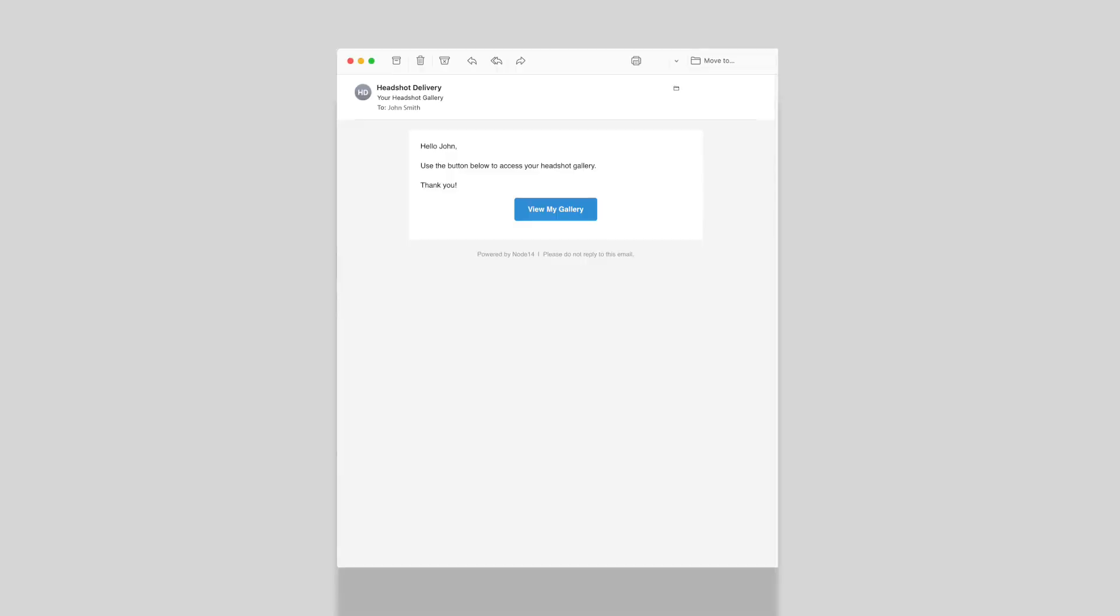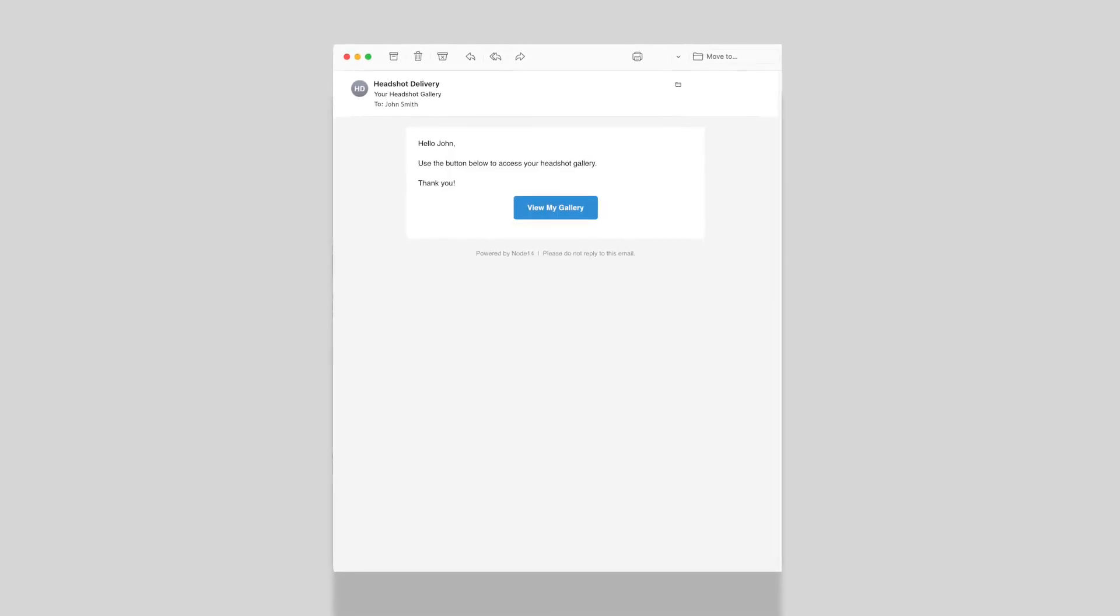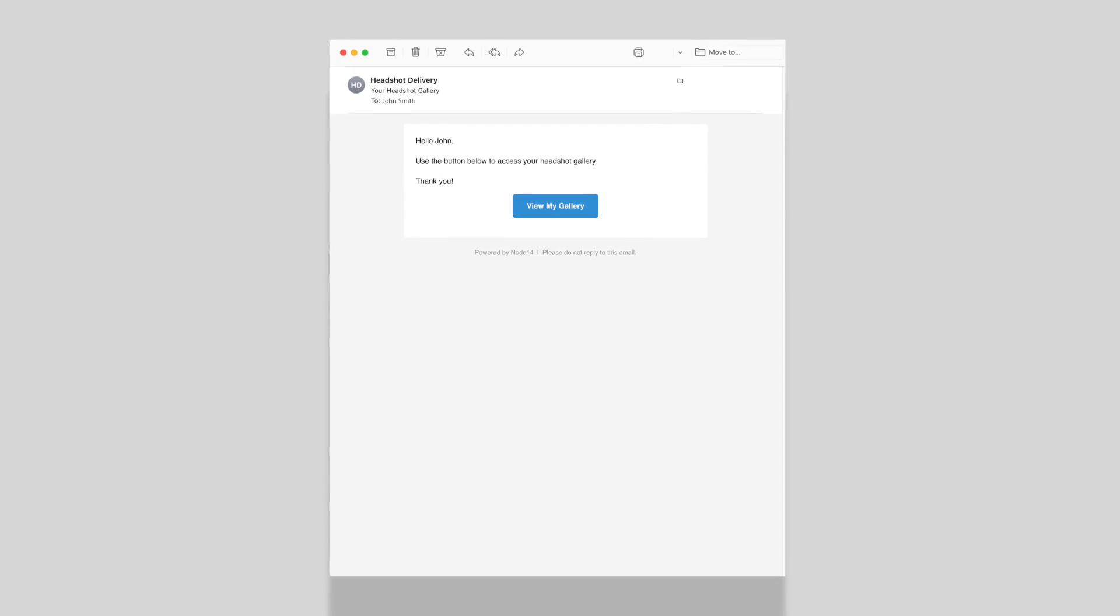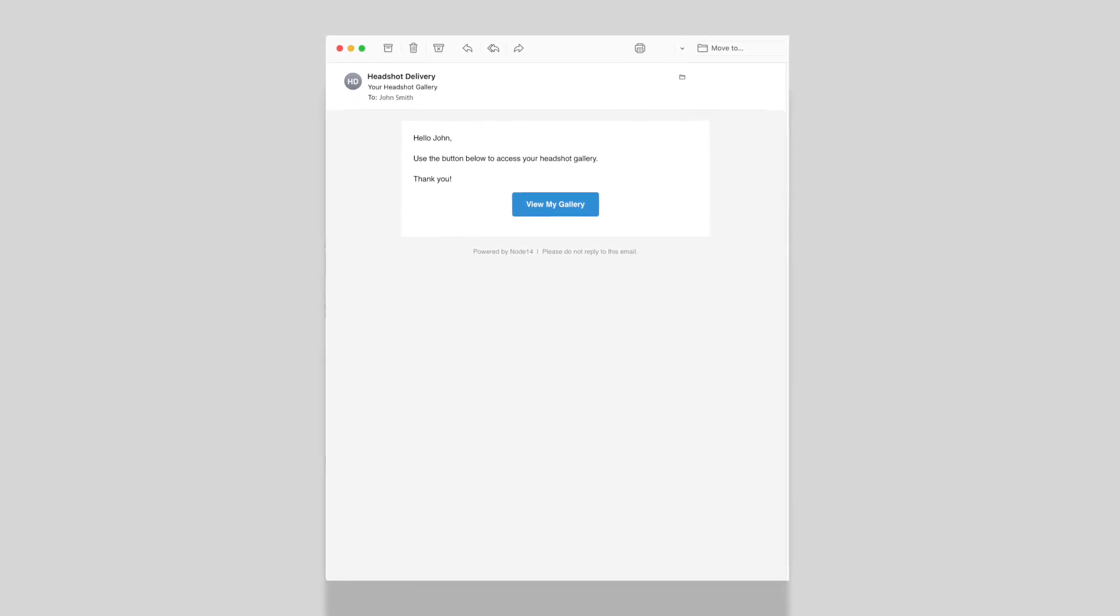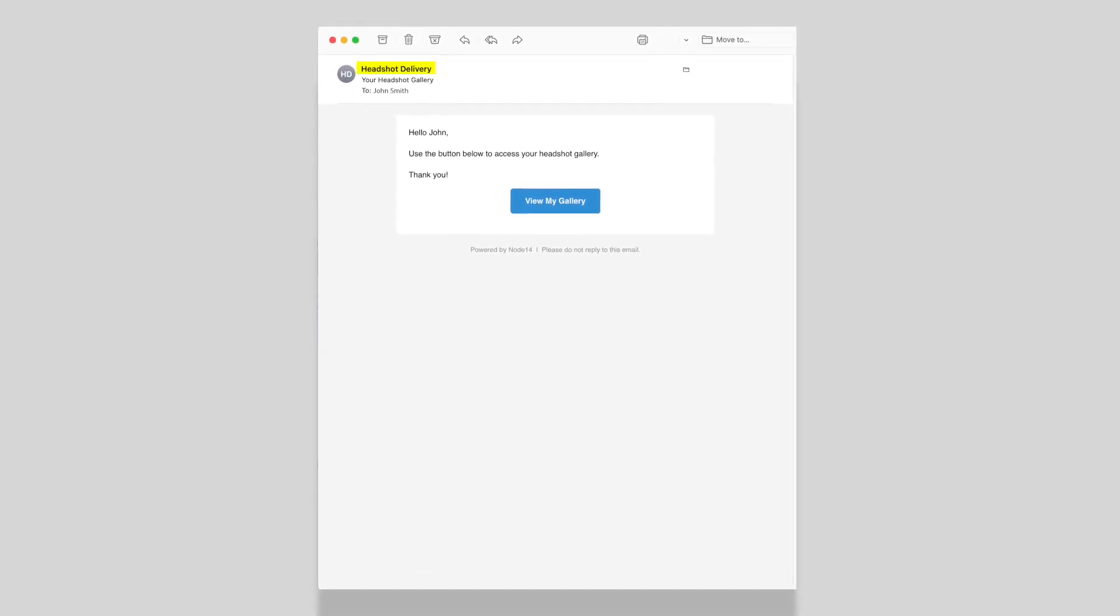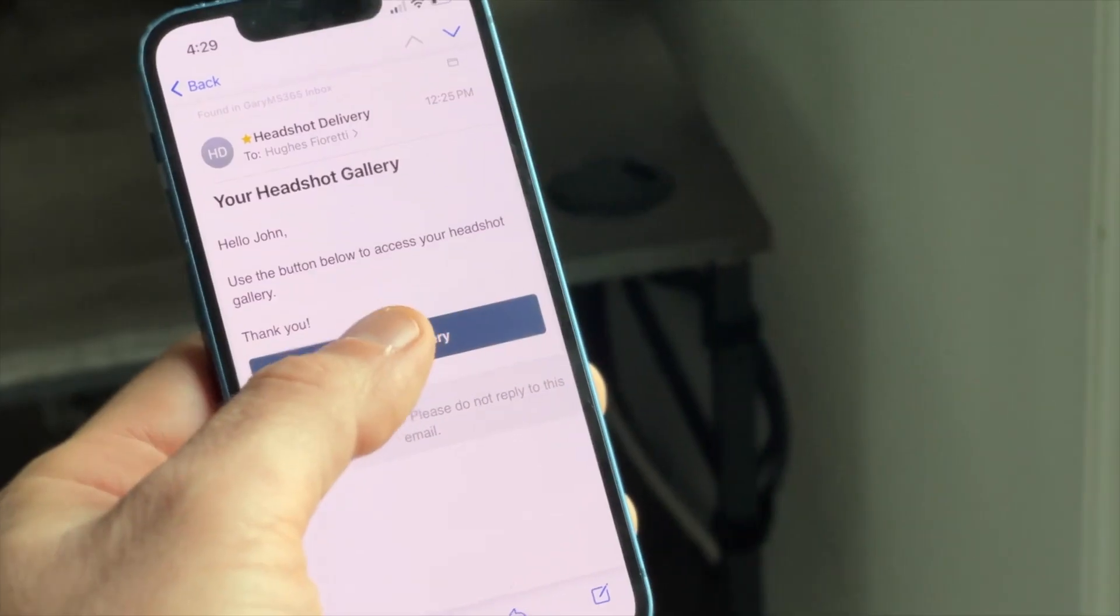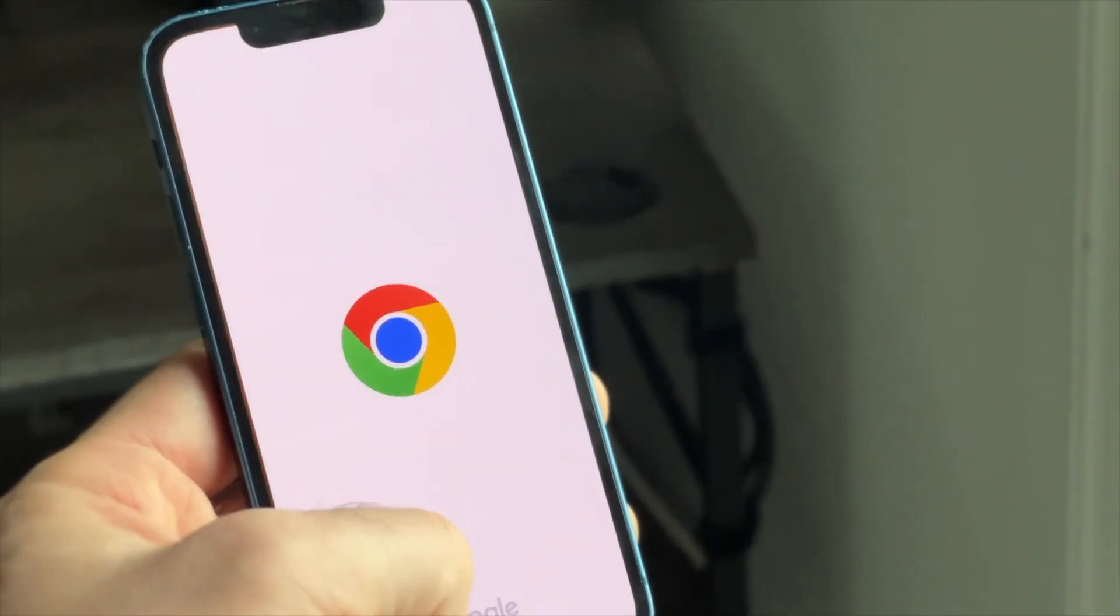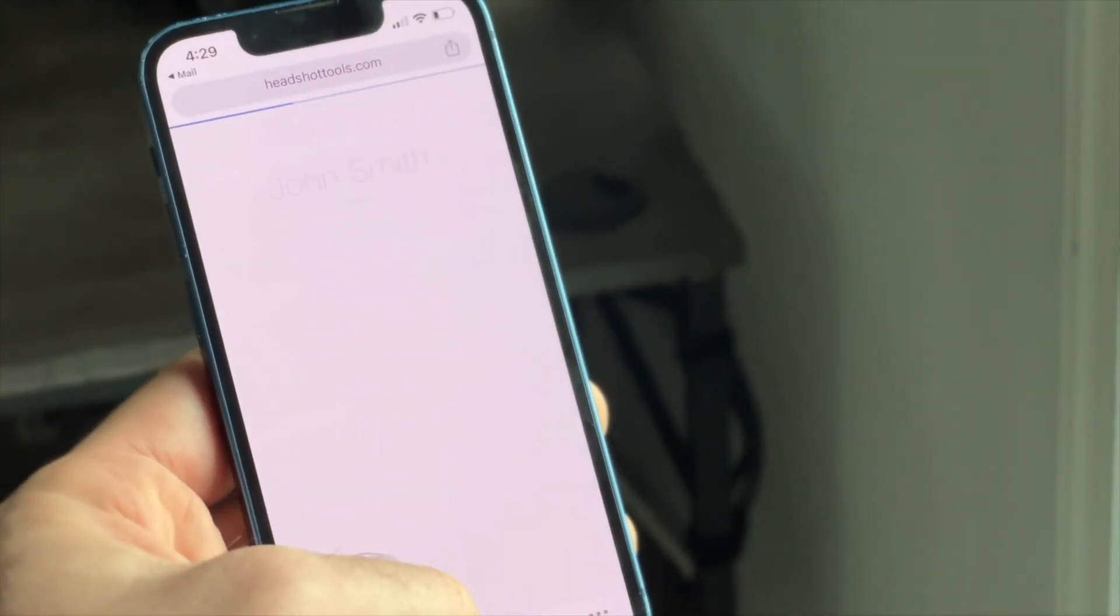Step 7: View your gallery. Check the email inbox that you entered in Step 2 for our fake participant. You should have an email from Headshot Delivery. Click the gallery link and you should now see your test images.